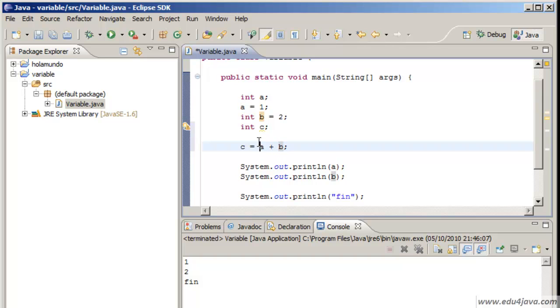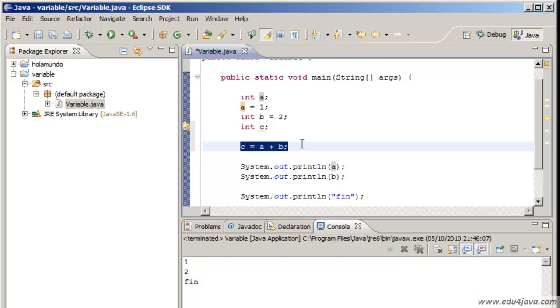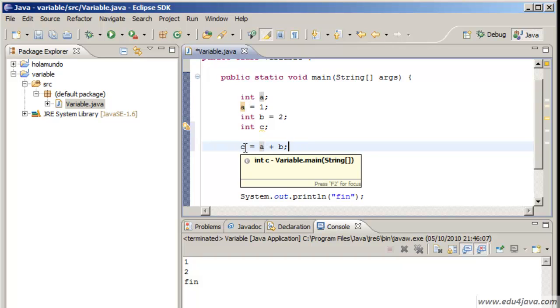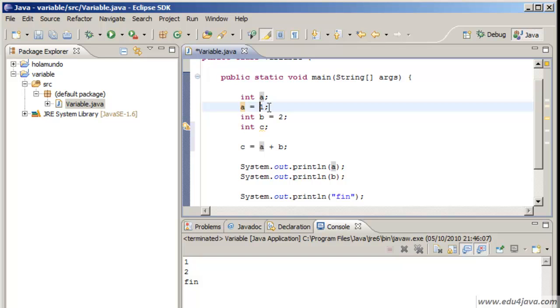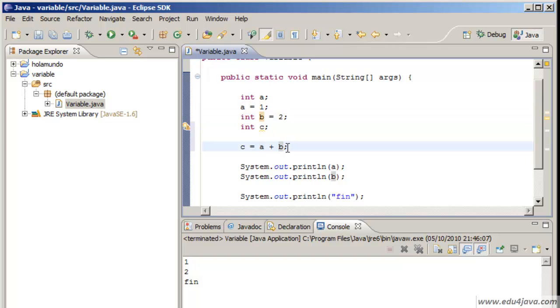What we are saying in this expression is the assignment of C of A plus B. What is Java going to do? It's going to sum what is inside A, 1. What is inside B? A 2. What gives as a result 3? And it keeps it in 3.